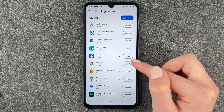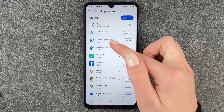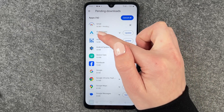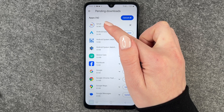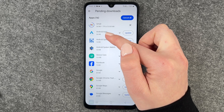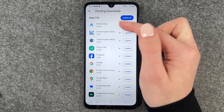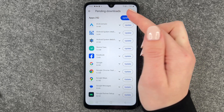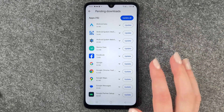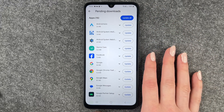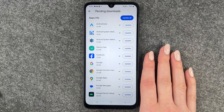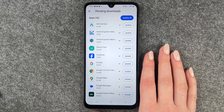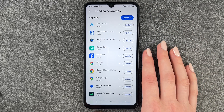We click on Update, then Gmail goes to the top and it's loading. When it's done it just disappears and we have 15 updates left.